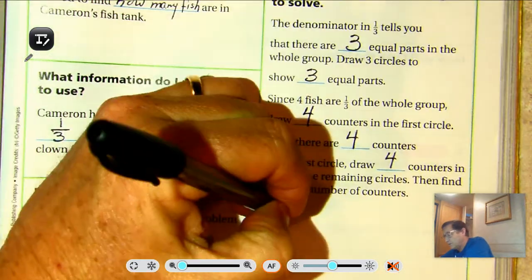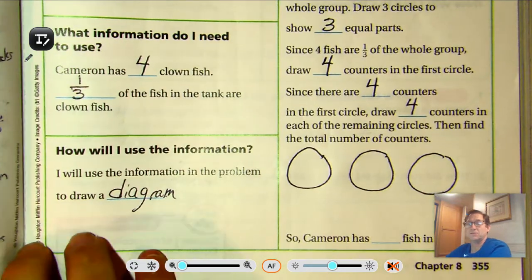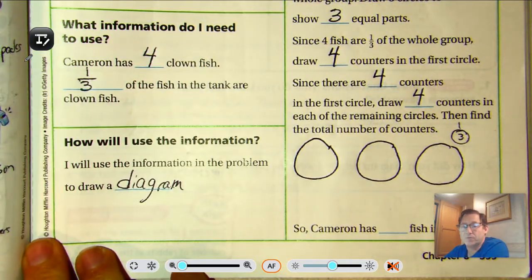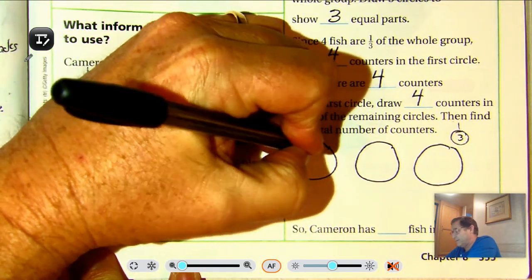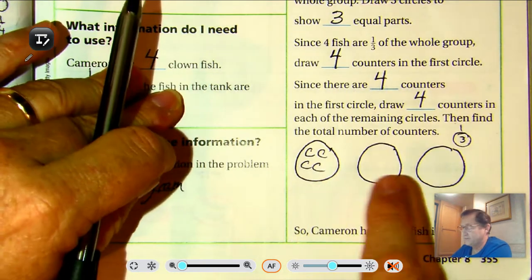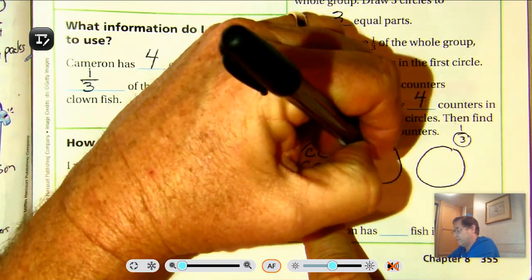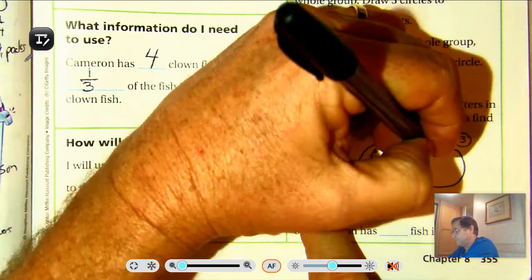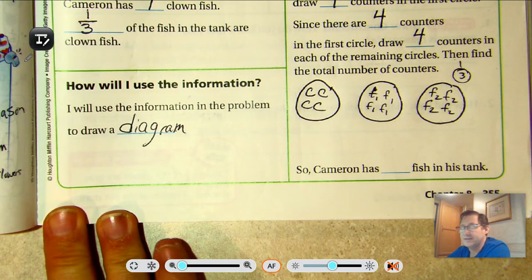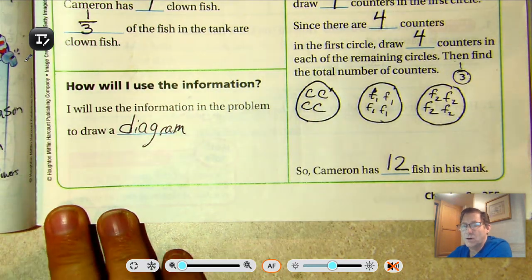So we know the clownfish represents one third of his total. The denominator tells you how many equal groups. The 'three' tells us there are three equal groups; one of those groups is clownfish, and there are four clownfish. So if all groups are equal and there are four clownfish, the other groups have a different kind of fish. How many fish does he have in the tank? Four, eight, twelve — twelve fish in the tank. And one third of twelve would be four.